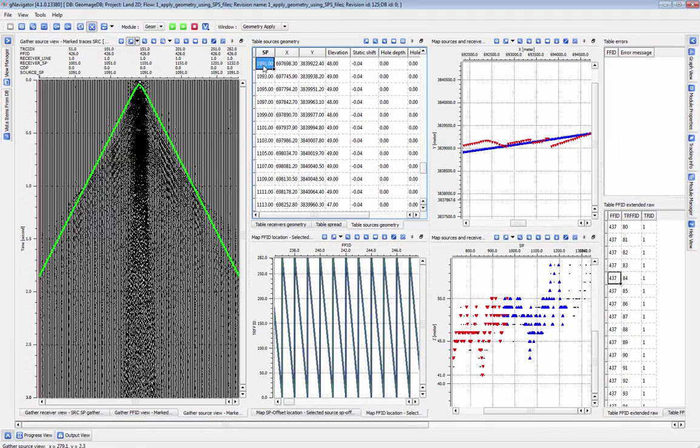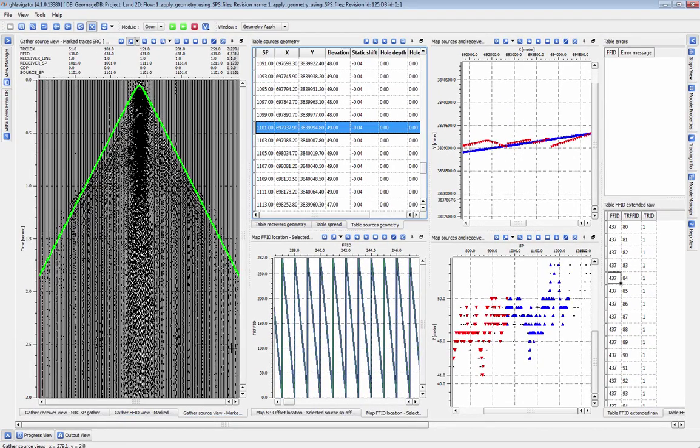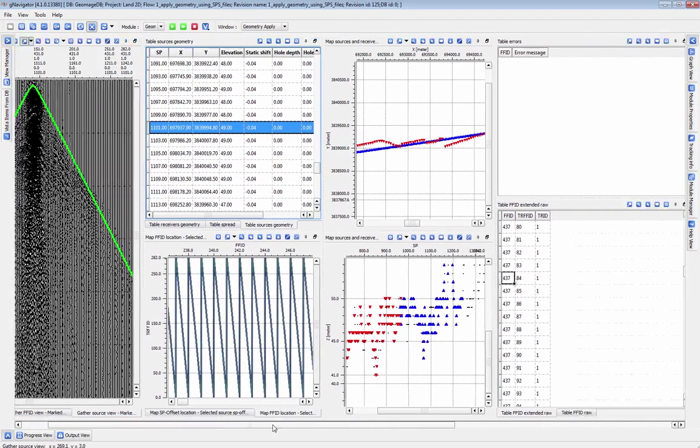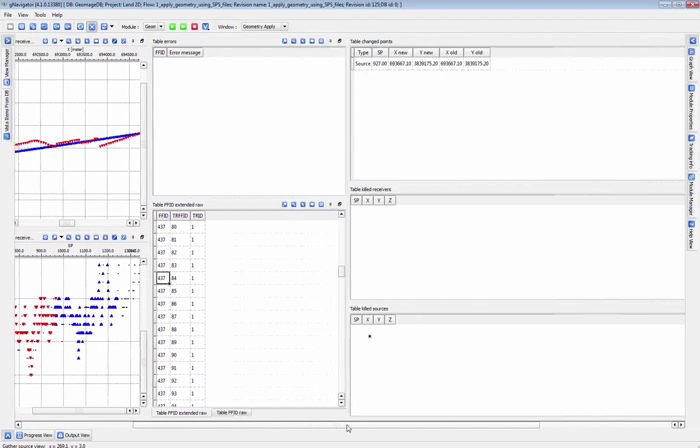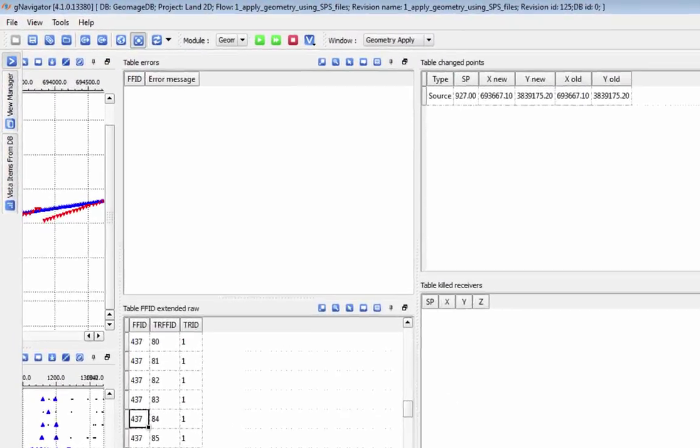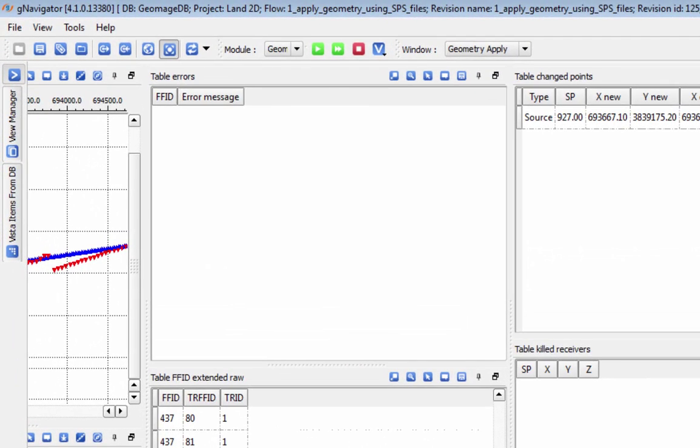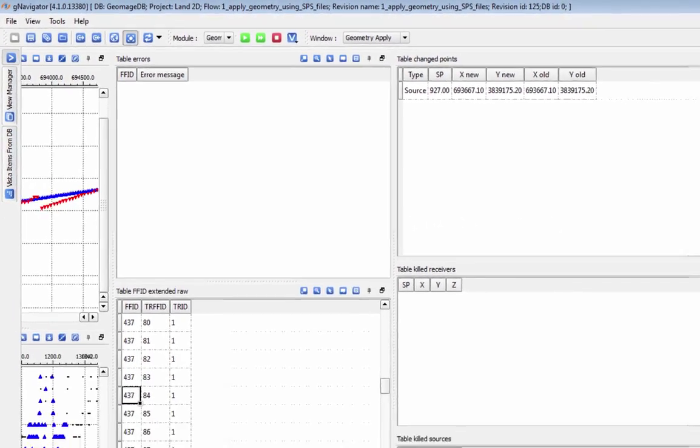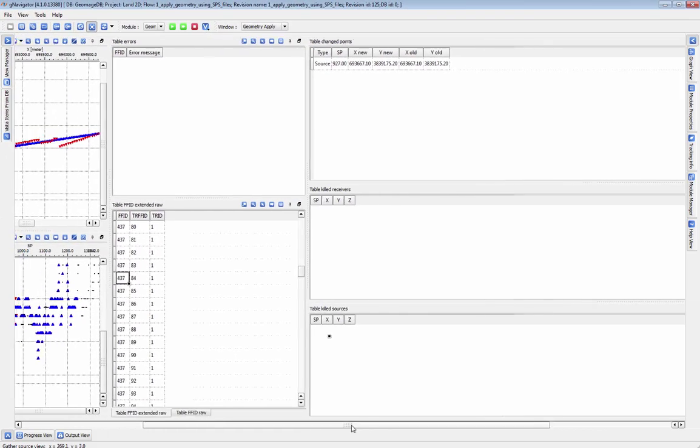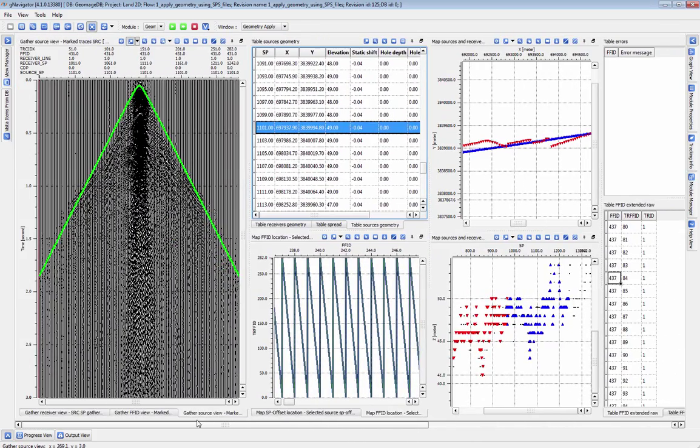The module will alert you to potential problems with your geometry application in the Table Errors Vista. In this case, we have coordinate points for all of our sources and receivers, so there are no errors to view.